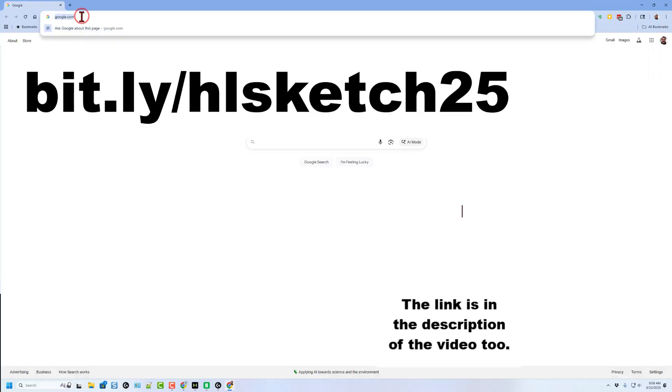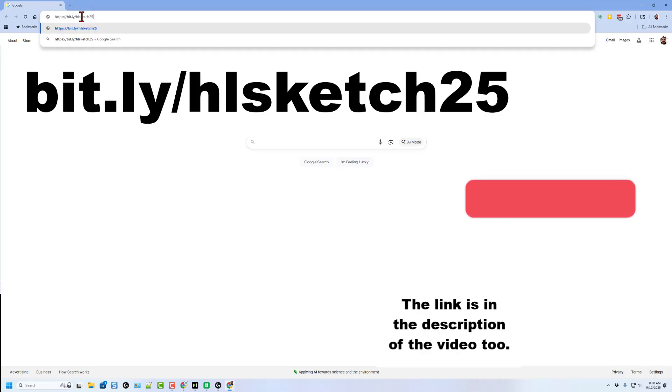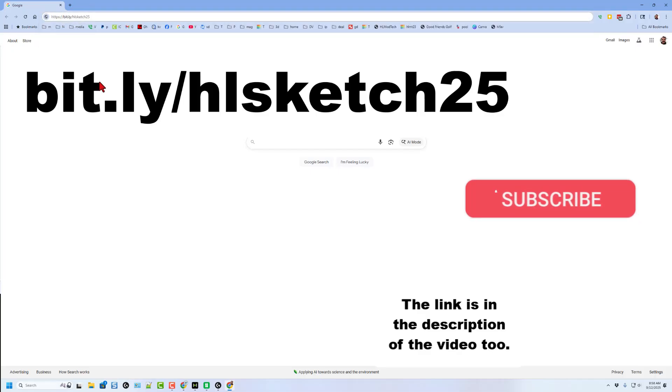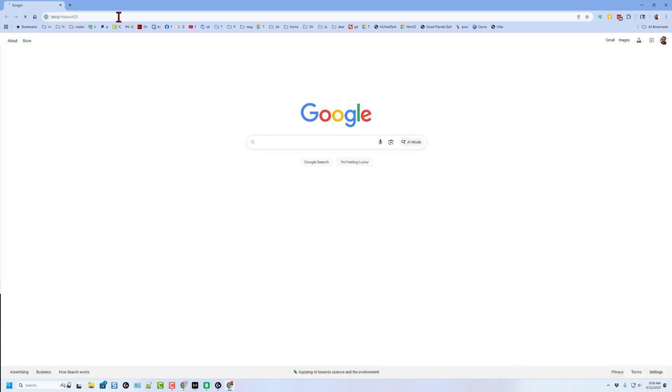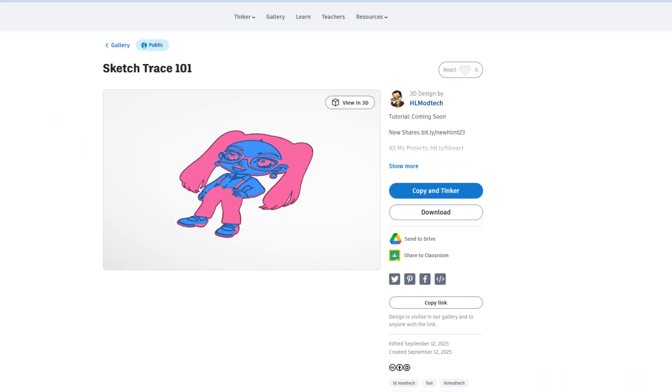To speed the process up, we're going to start with a template. If you type bit.ly slash HLSketch25 and press enter, it'll take you to the Tinkercad template.